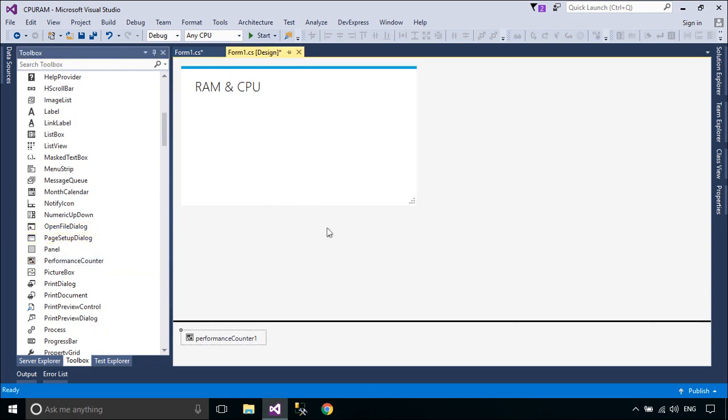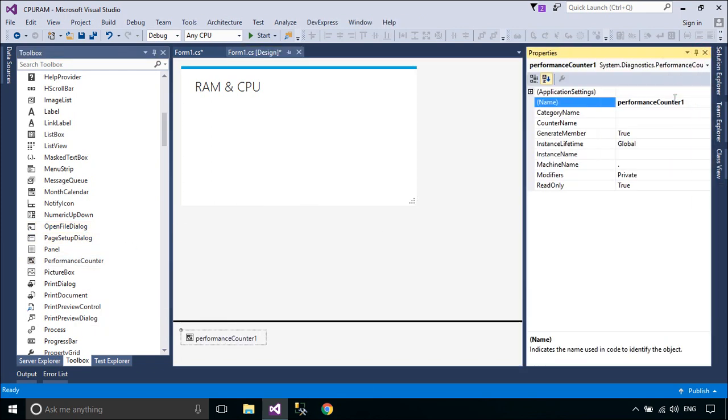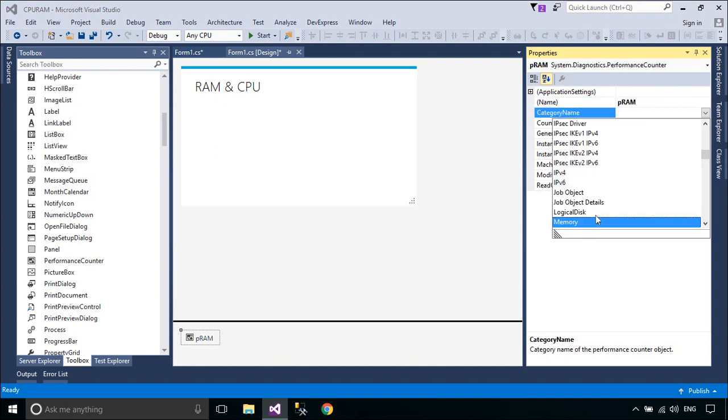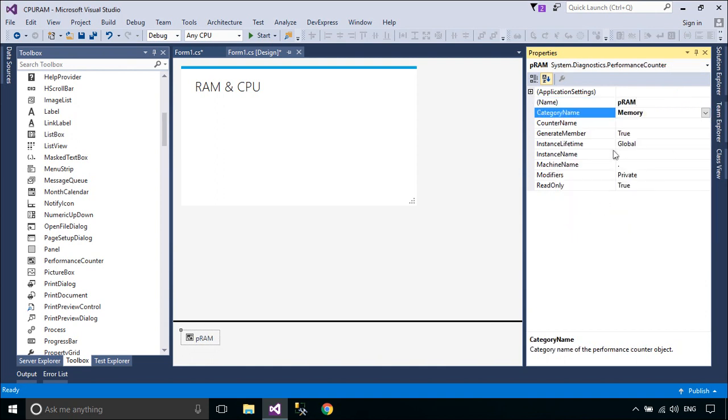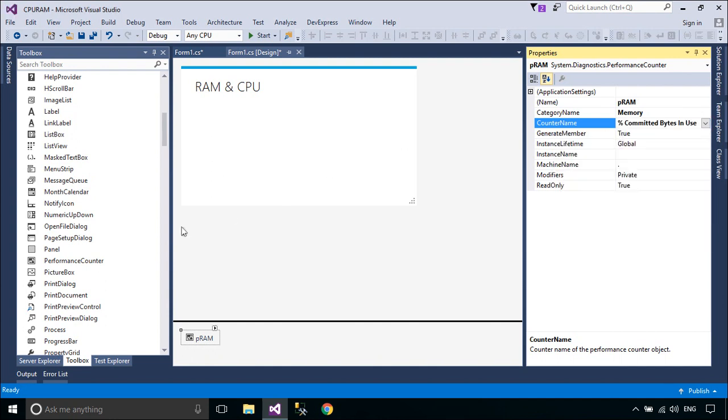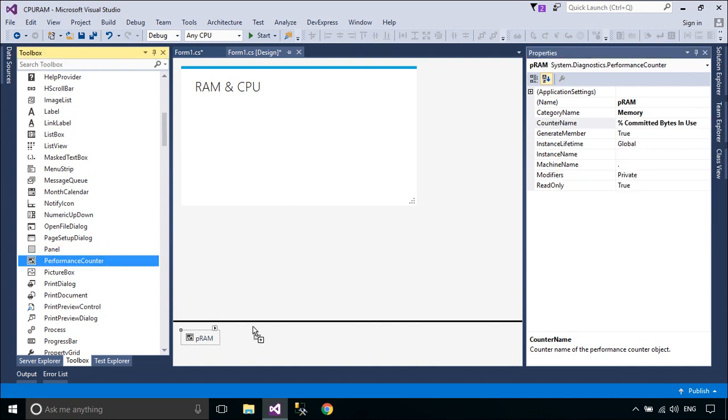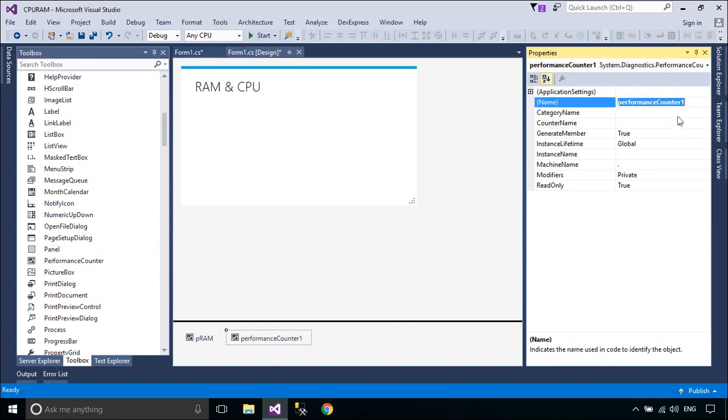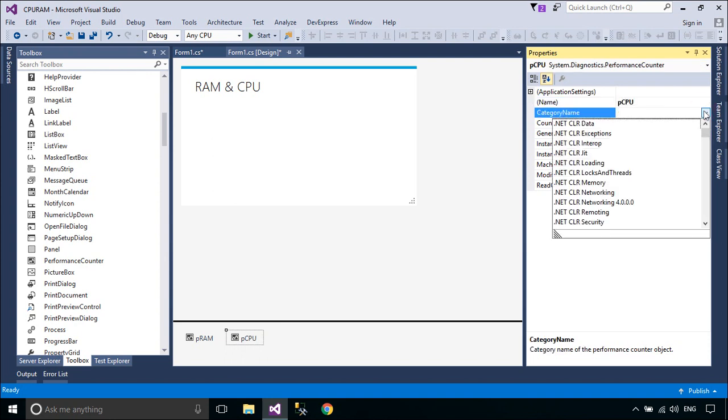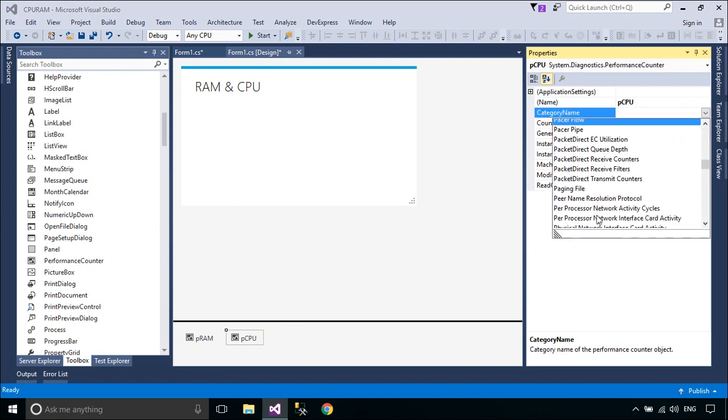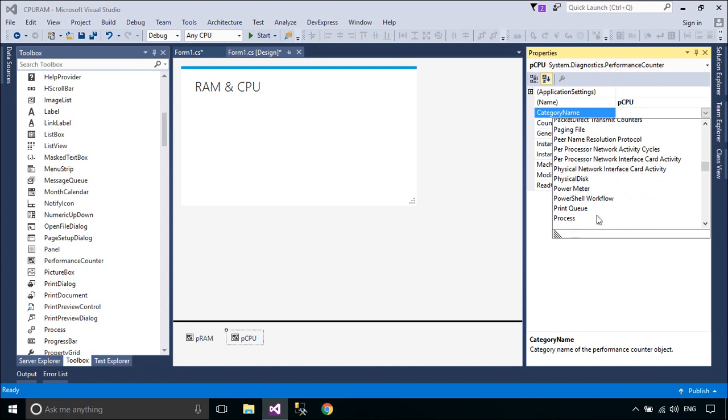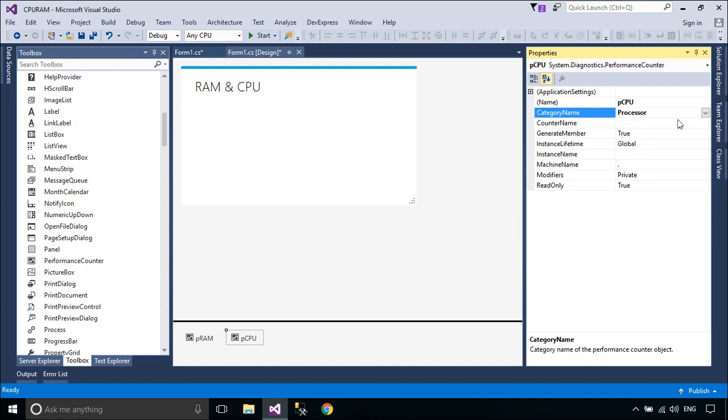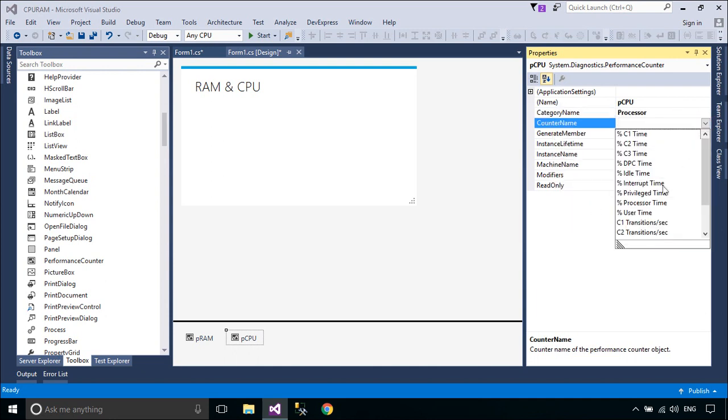The PerformanceCounter component can be used for both reading existing predefined or custom counters and publishing performance data to custom counters. To read from a PerformanceCounter, create an instance of the PerformanceCounter class, set the CategoryName, CounterName, and optionally the InstanceName or MachineName properties, and then call the NextValue method to take a PerformanceCounter reading.